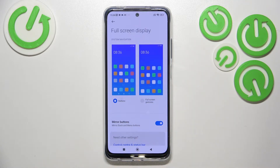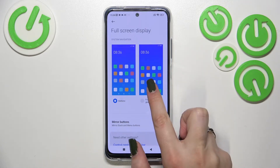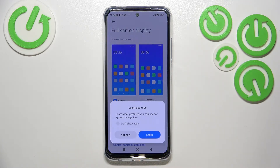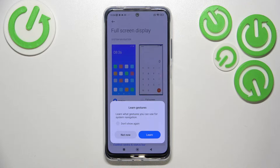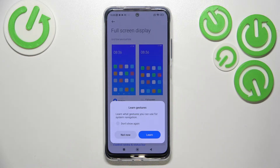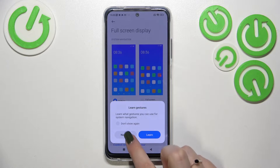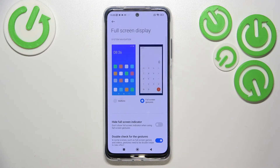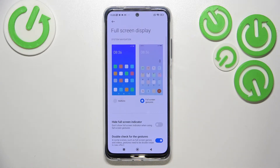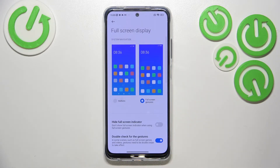If you'd like to set the gestures, just tap on this option. Your device will ask if you want to learn how to use them by going through the tutorial, but I'll show you how to use them instead.